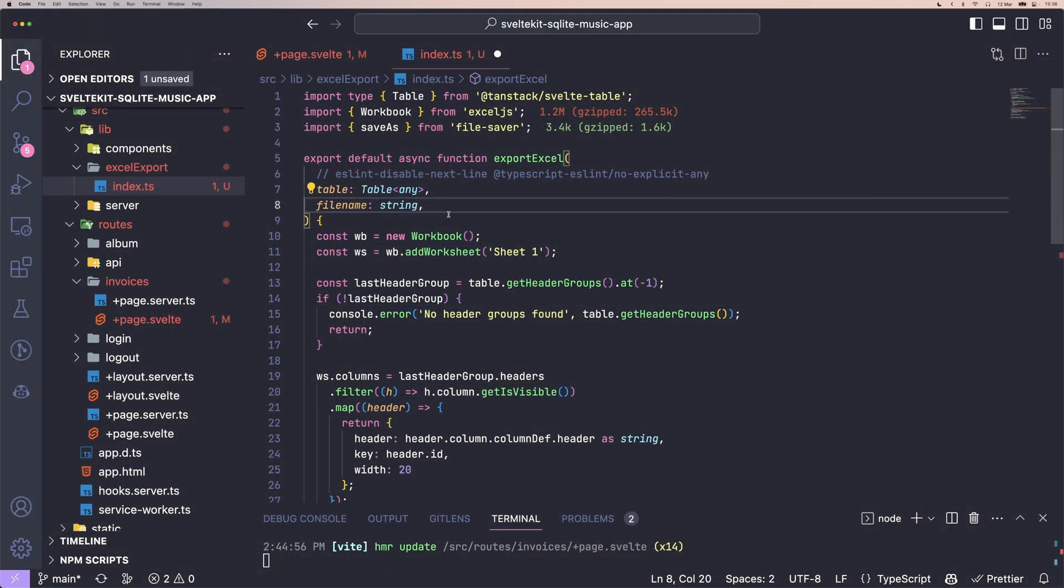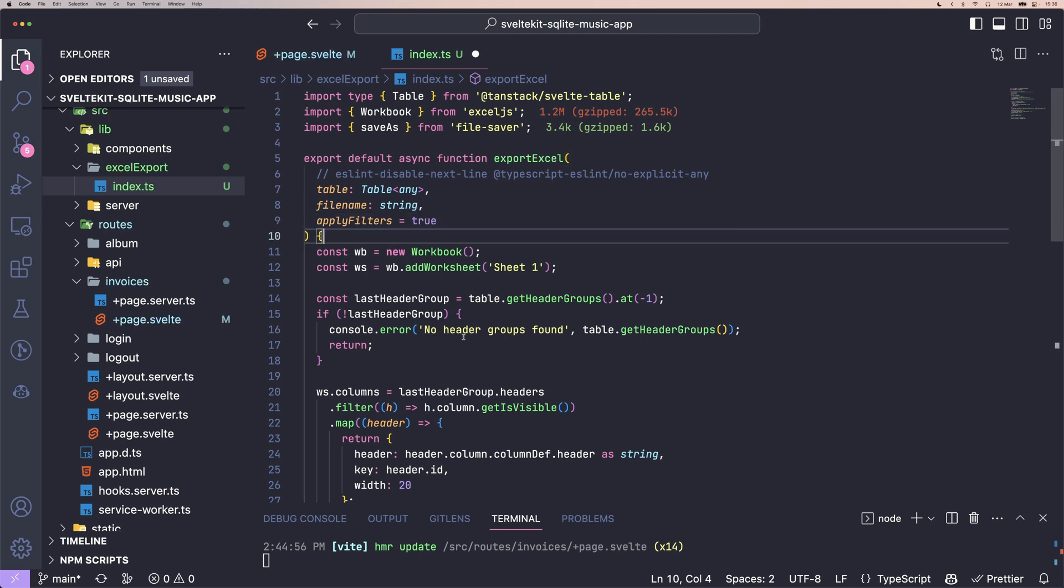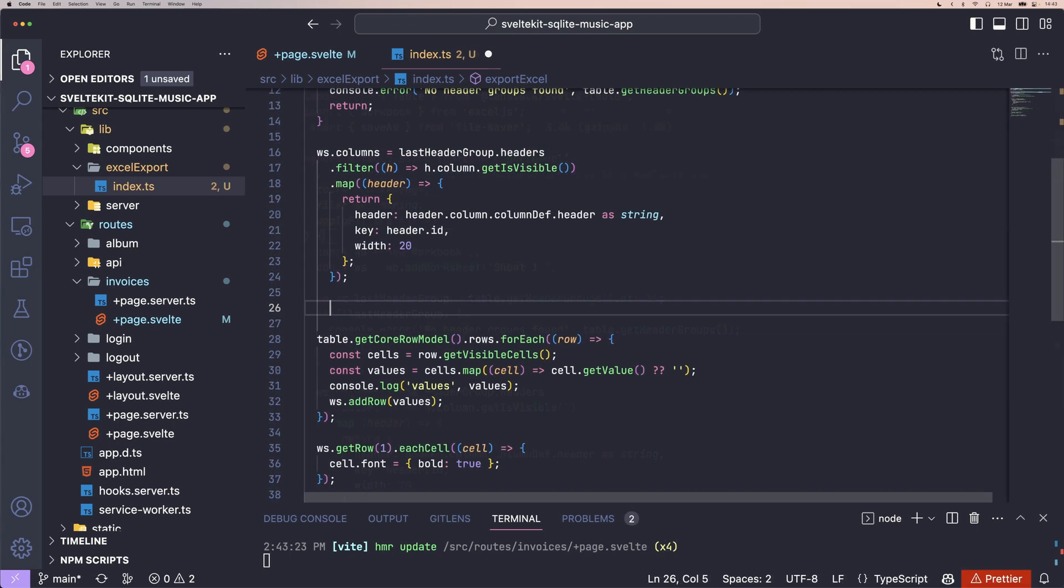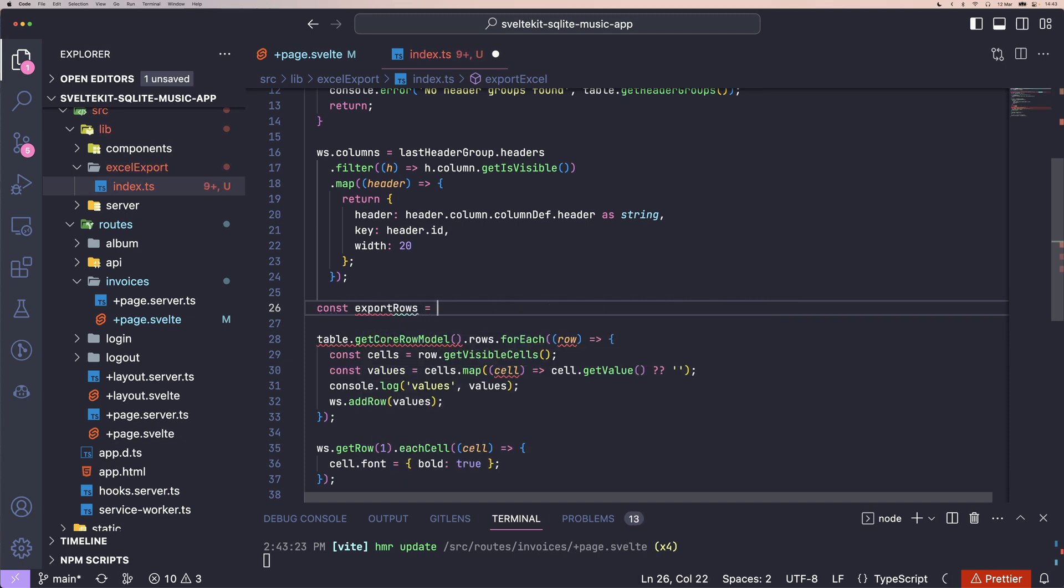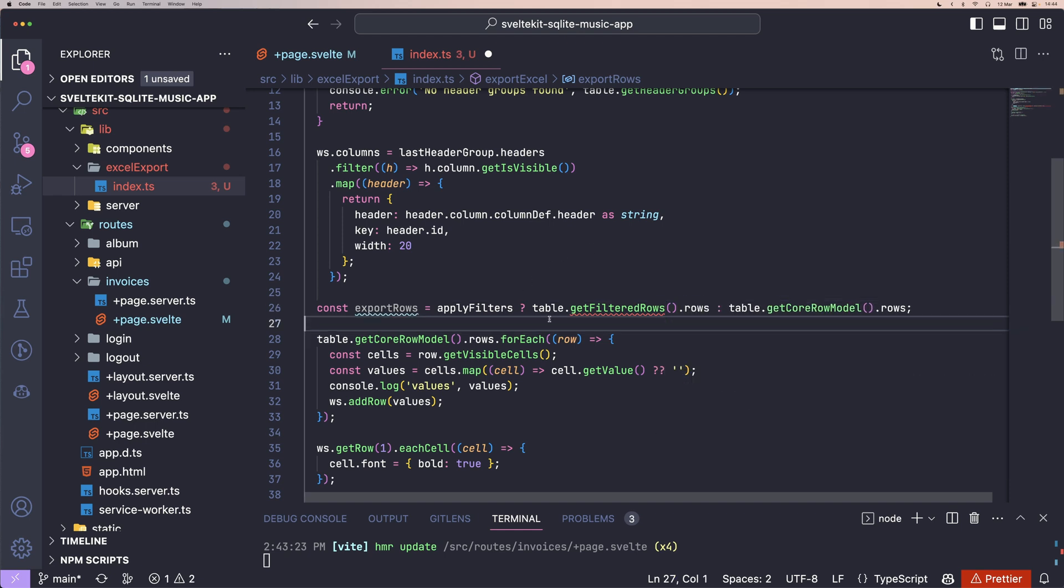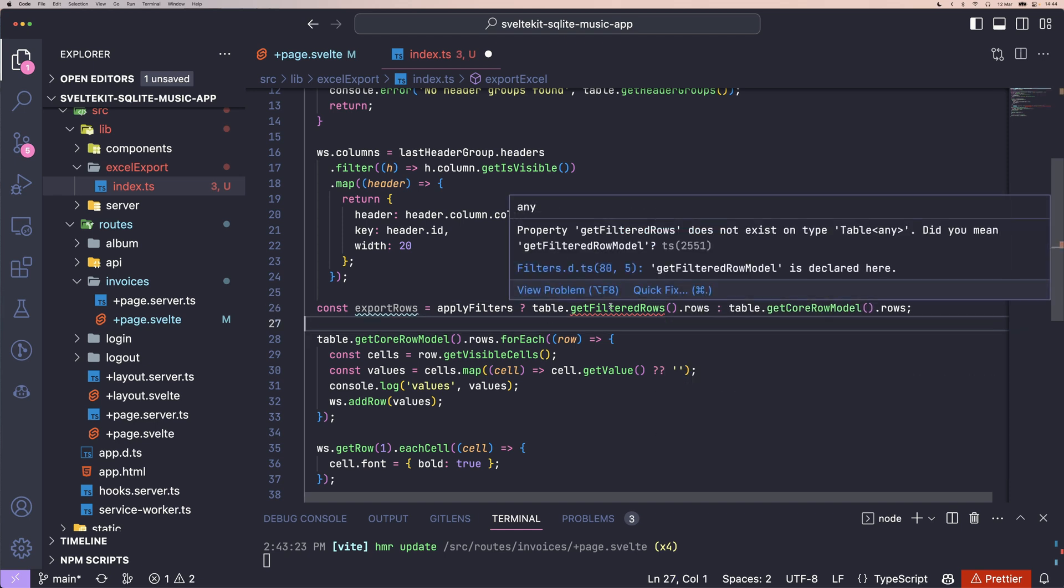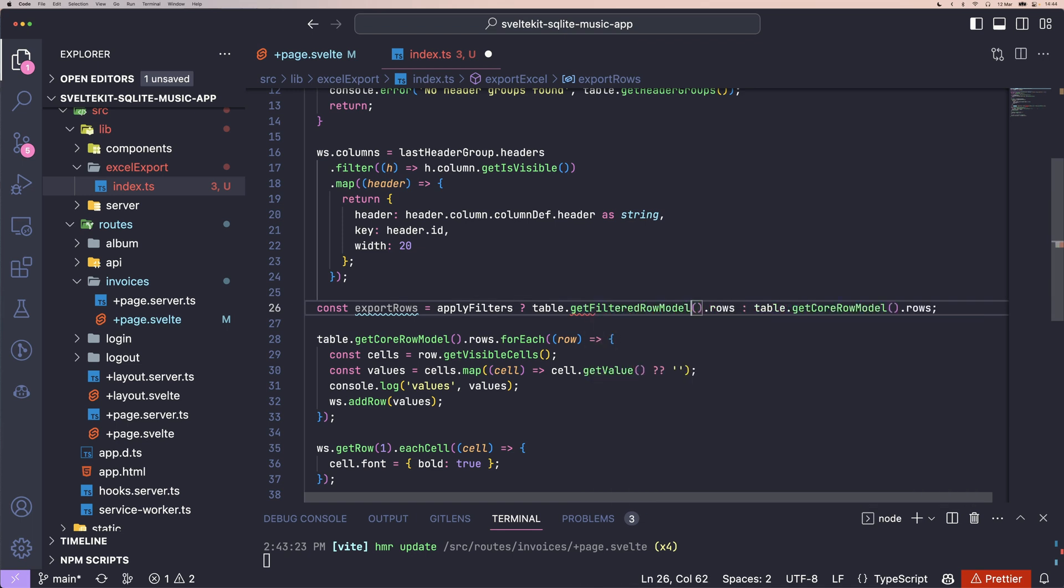We currently export every row on the table and don't take into consideration the applied filters. So if you want to export only the filtered rows, we can add a new parameter to our function apply filters. Further down in our code, we can then check if this new boolean is true. We can get not the core row model, but the filtered row model. And otherwise the core row model as before.